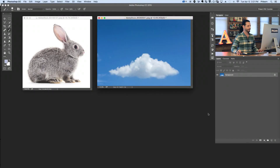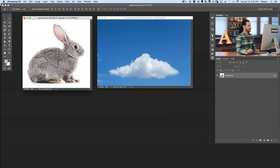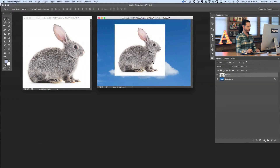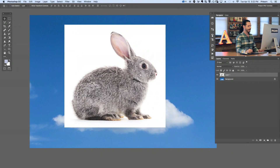Alright guys, let's get into Photoshop. Here's where we're starting today's episode. We've got a bunny and we've got some clouds, and we're going to be making these clouds look like they're shaped into a bunny. I'm going to use my move tool, click and drag from one image over to the other. There we go — we've got our bunny in our image. I'll hit F for full screen and zoom in a little bit.